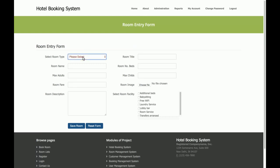In the Add New Room form, you can see there are dropdowns and room facilities — both of these are populated from the database. You can add, edit, update, and delete the values of the dropdown and the multi-value selected field from the admin panel without needing to change anything in the code or directly in the database. The admin enters the room type, room name, max adults, room fare, title, number of beds, max children, room image, and room facilities.